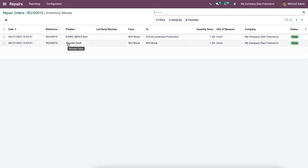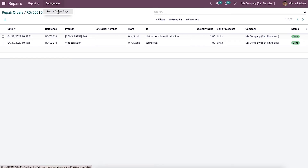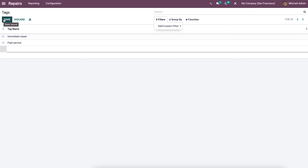Now let's look at the Repair Order Tags option available in the Configuration tab. This menu allows you to manage repair order tags. These configured tags can be applied to repair order records so you can easily search and identify your repair orders quickly. The window also allows you to customize filters and group-by conditions for sorting tags, and you can use the Create button to create new tags.